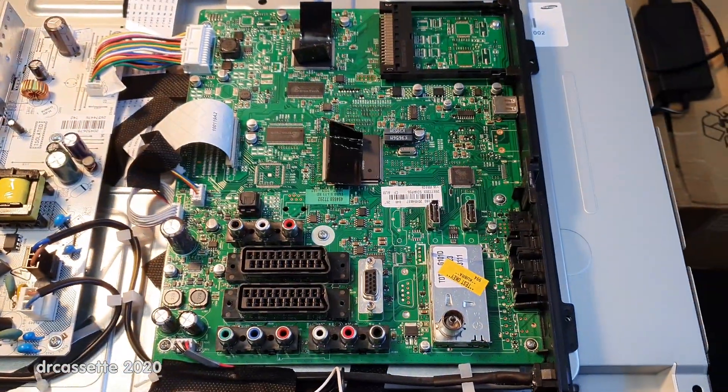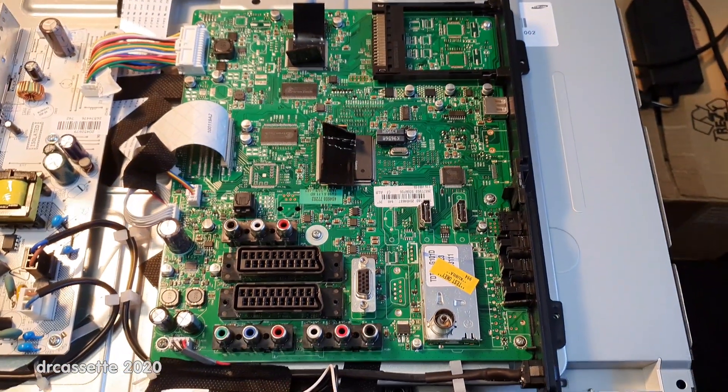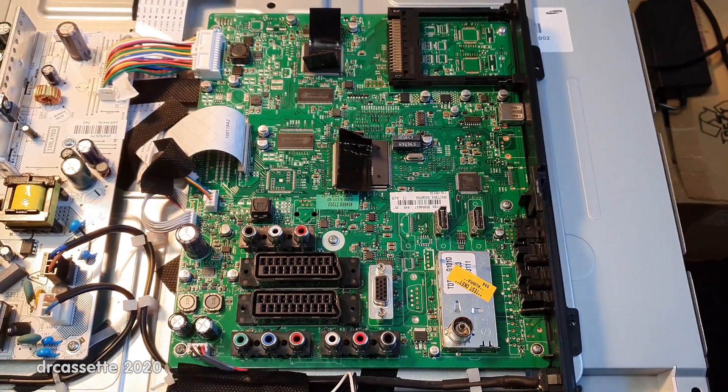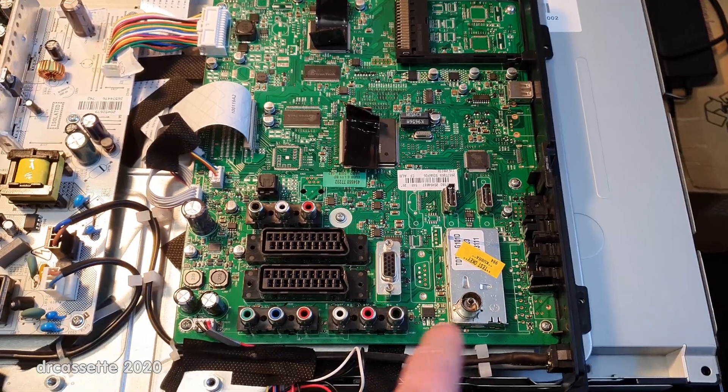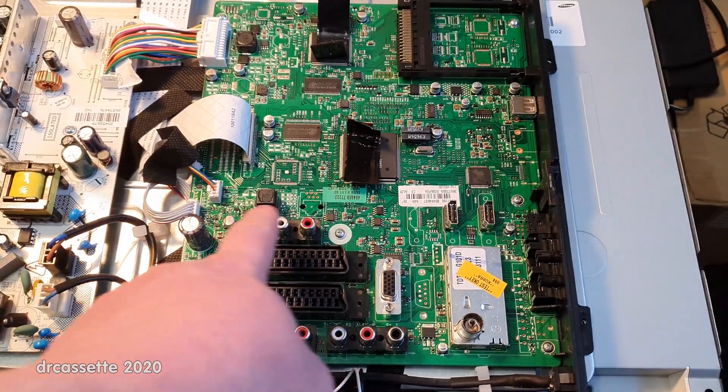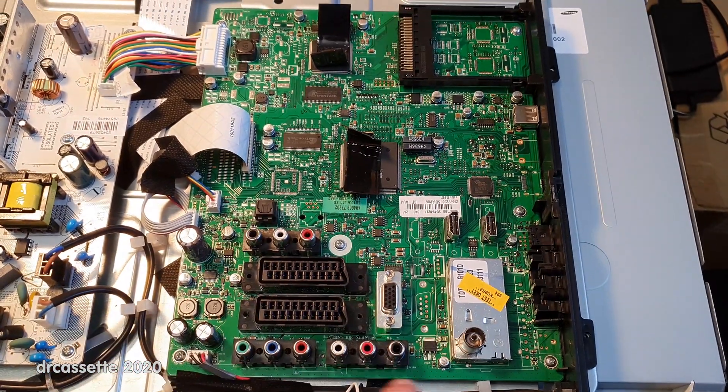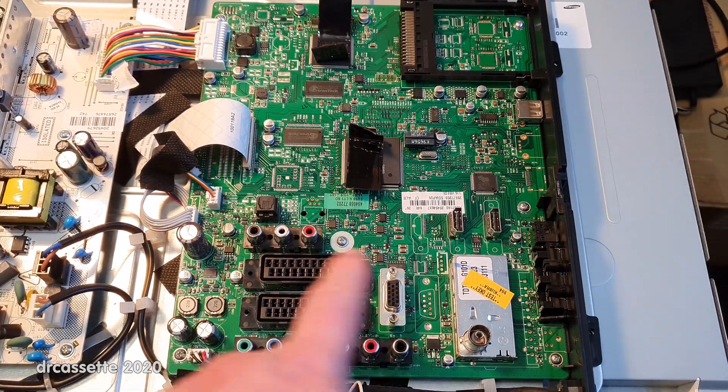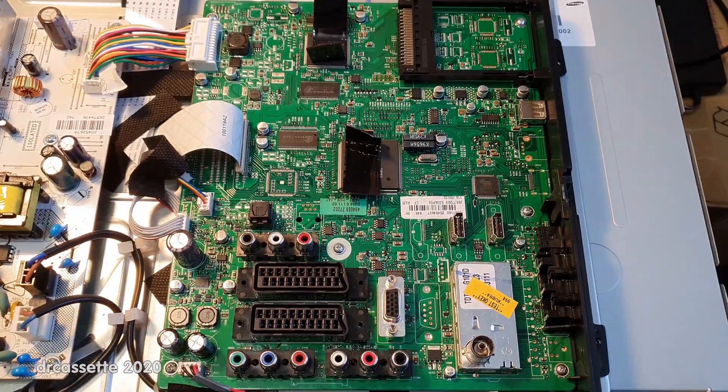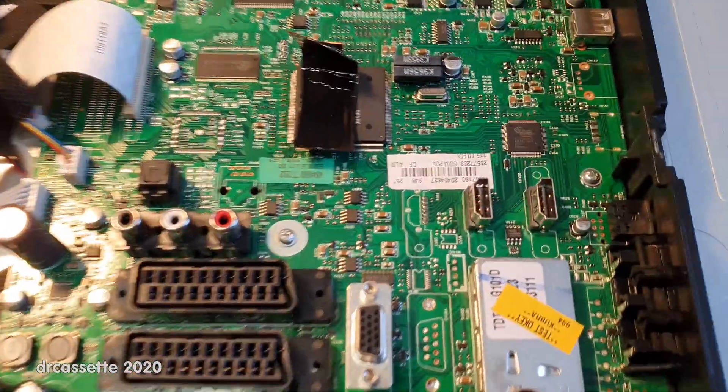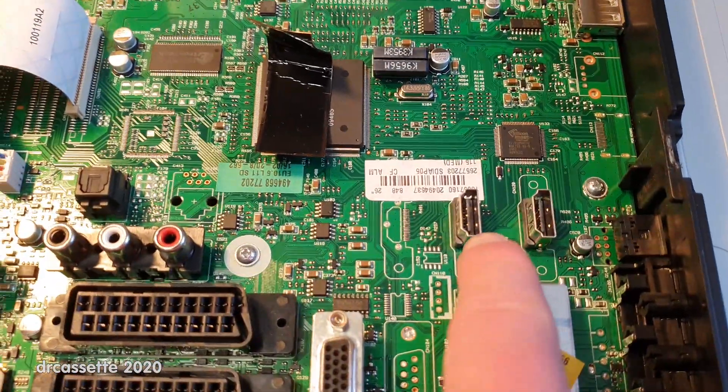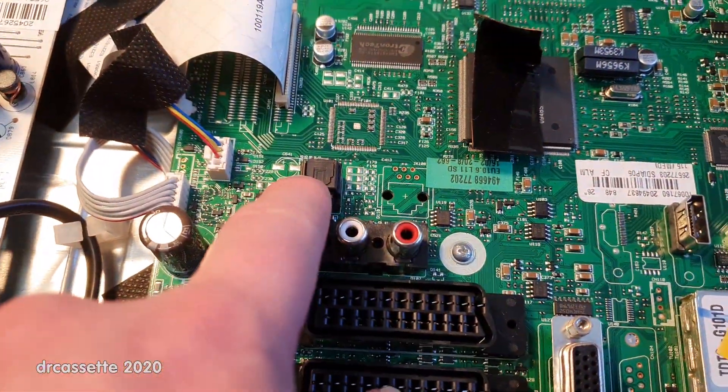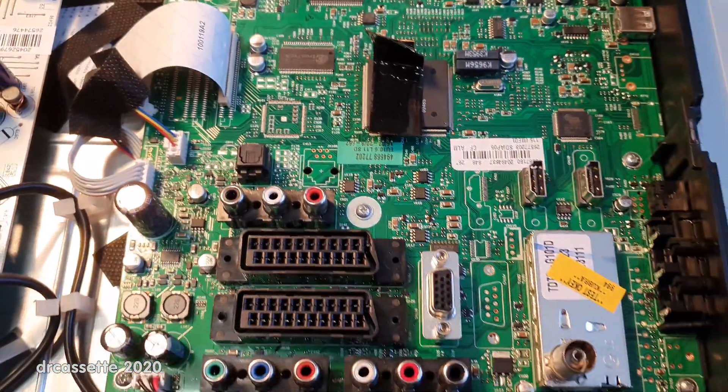The signal processing is a mix. We do have all the traditional analog inputs but we also have HDMI and a digital audio output.